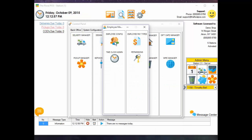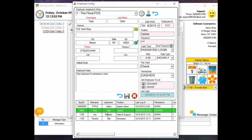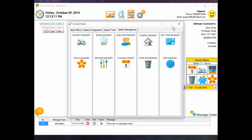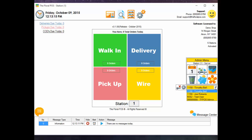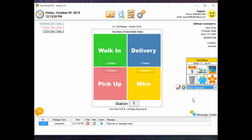Now let's add this permission group to the Test User. Go to Employee Config, find the Permissions field, select the Test User, drop down and select 'Test,' then save it. Now if we close out and log in as the Test User, you'll see they now have access to Reports and End of Day — both available to them.